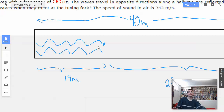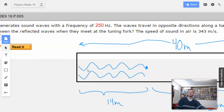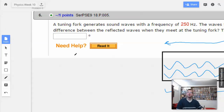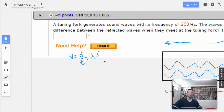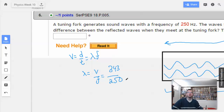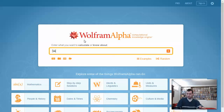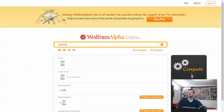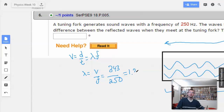None of the complete wavelengths are going to matter — only the remainder. So first we need to find the wavelength. We know velocity equals wavelength times frequency, so wavelength equals velocity divided by frequency, which equals 343 meters per second divided by 250 hertz. That gives us 1.372 meters.